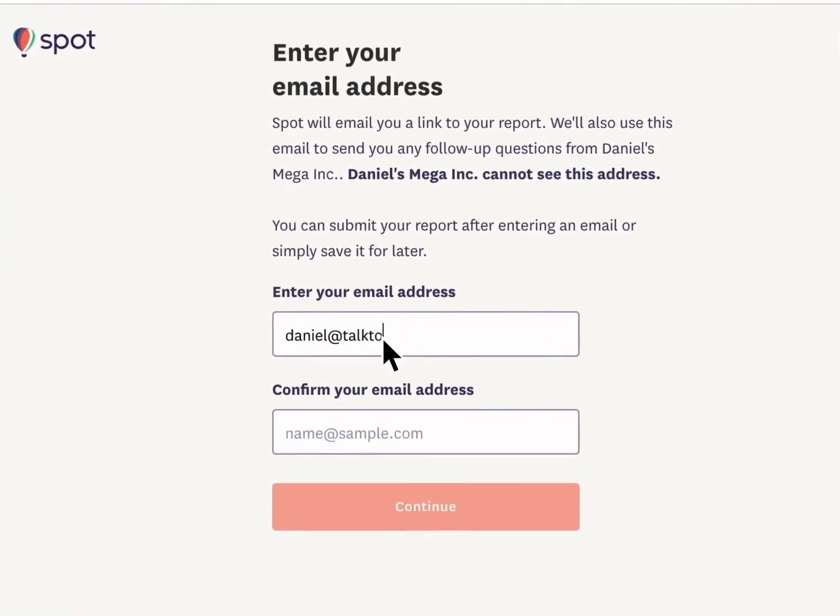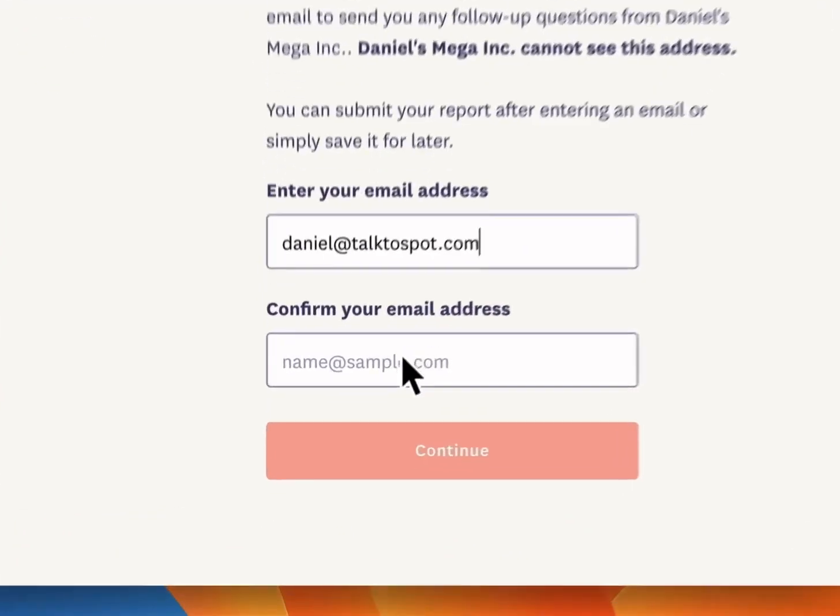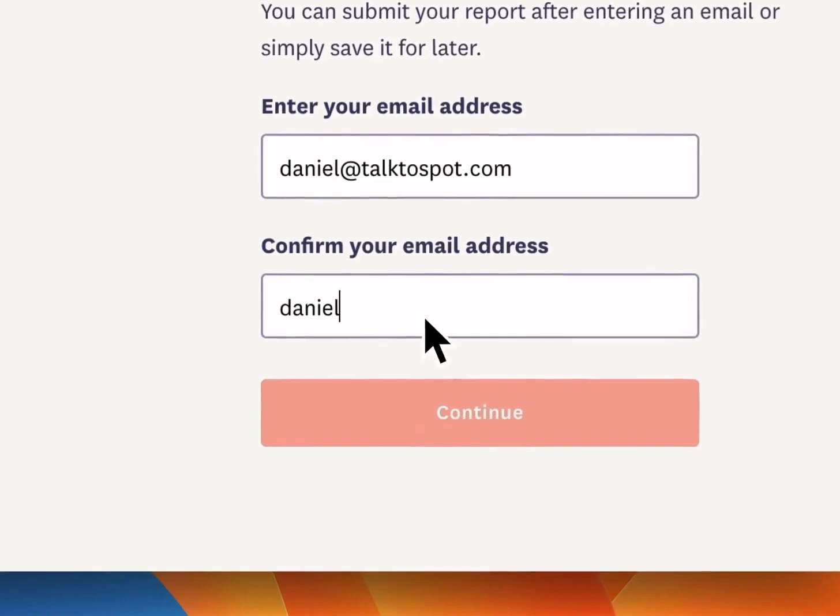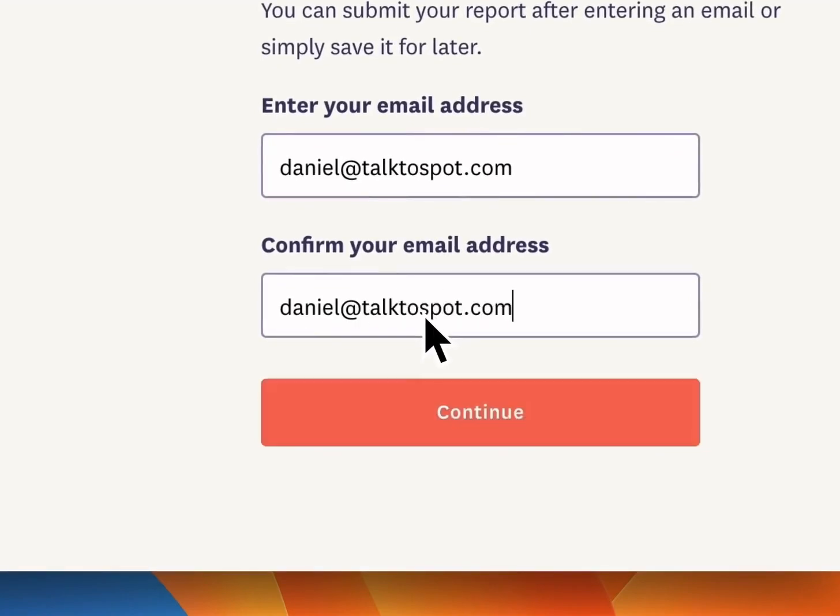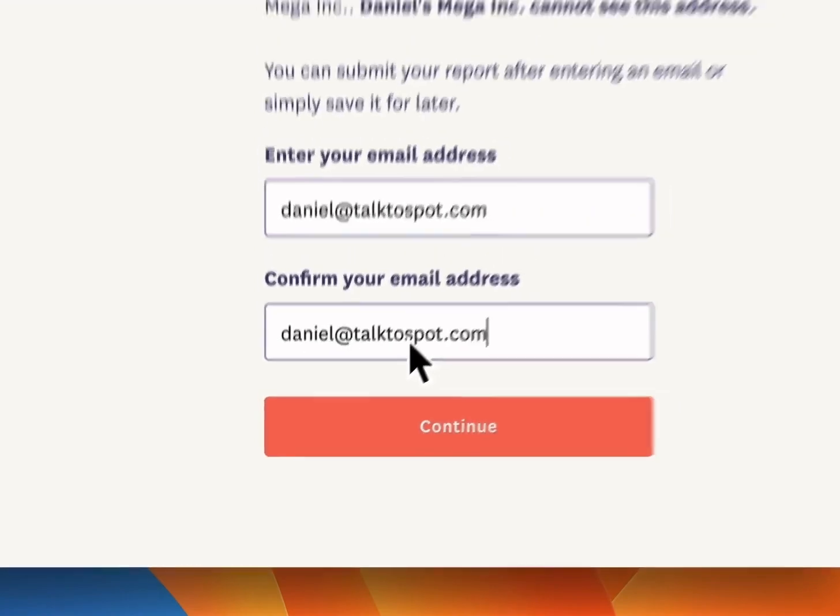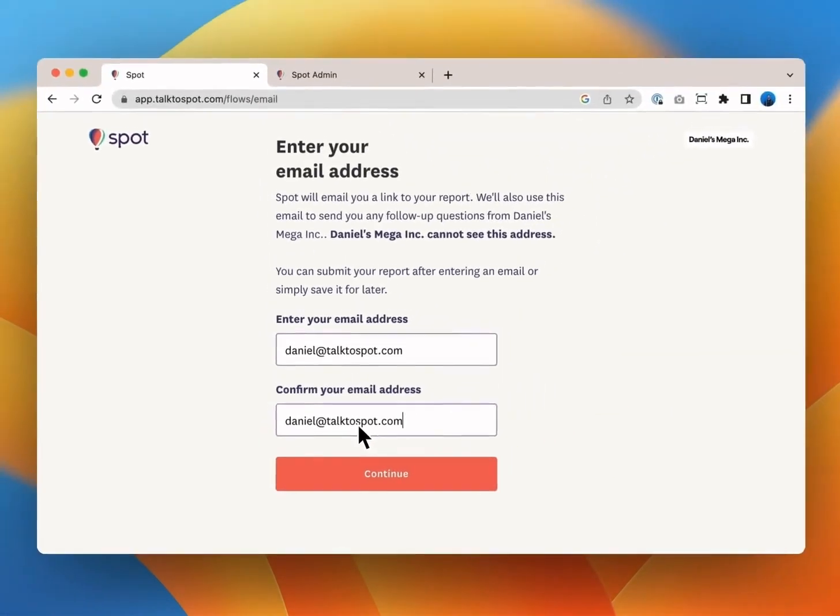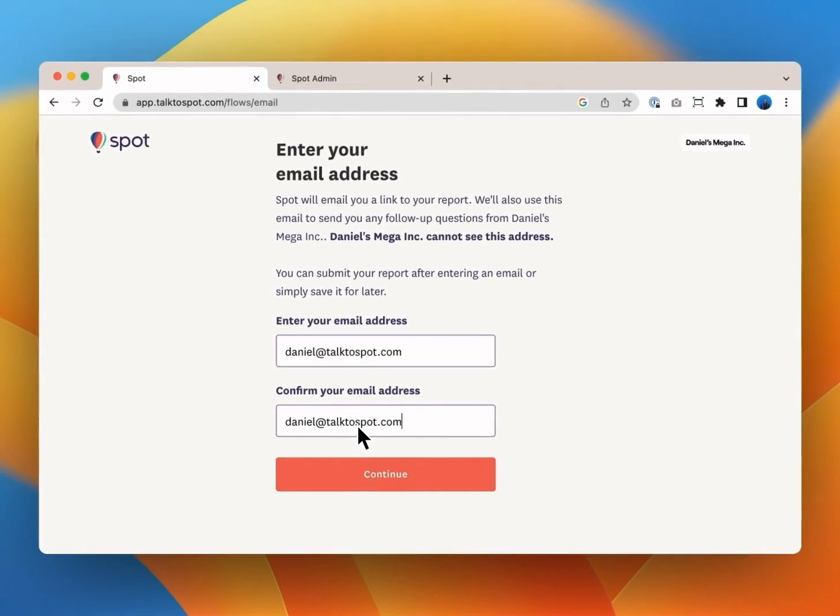Once you're done with your review hit save and continue and then enter your email. It's important to note that this email address will only be accessible to Spot. No one at your organization will see it.